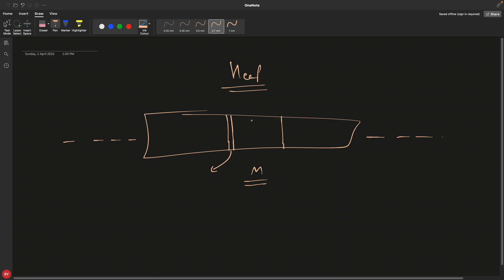But in case of calloc, it will initialize all the memories with default 0, and then it will return the pointer to you so that you can use it.